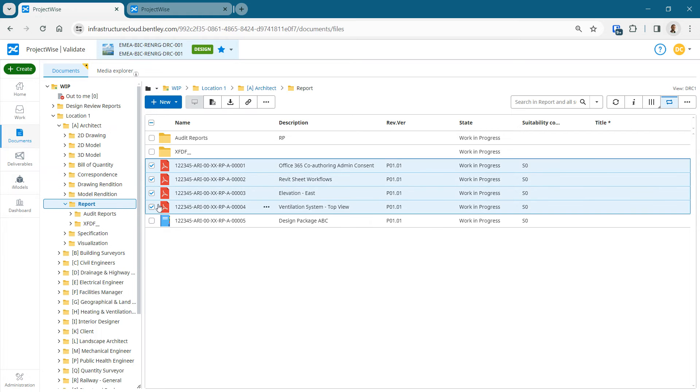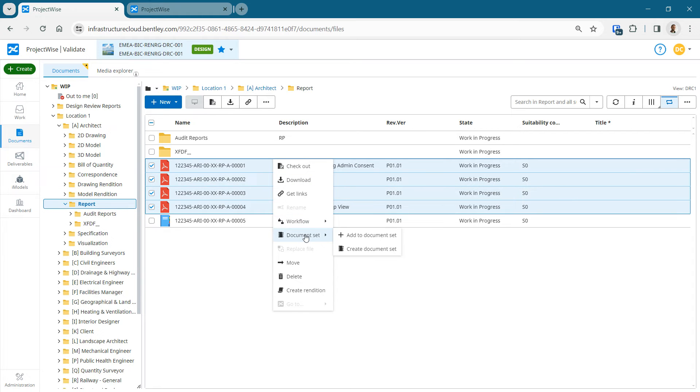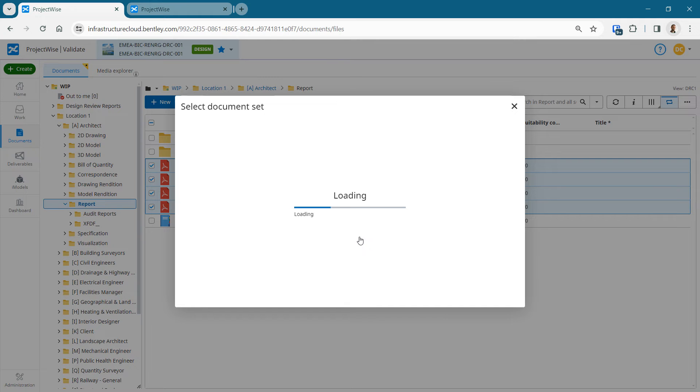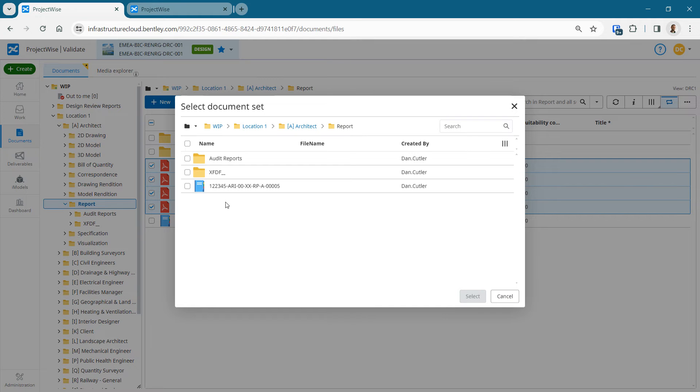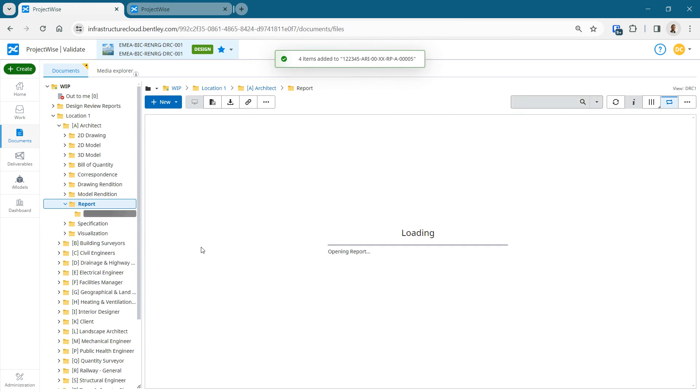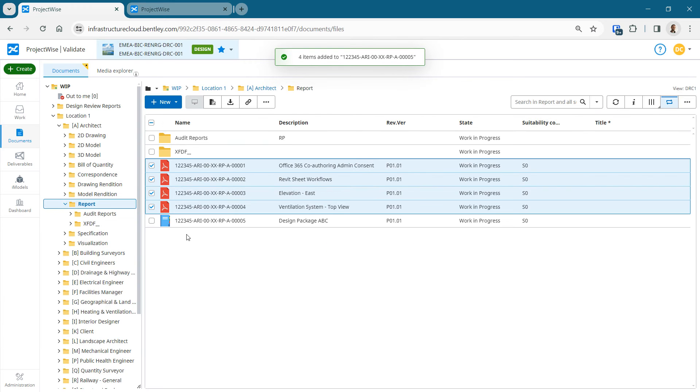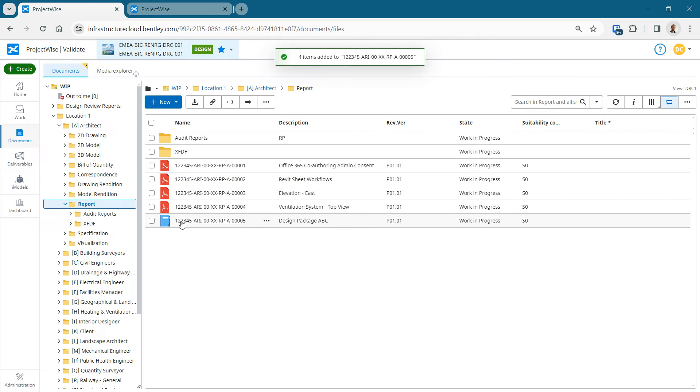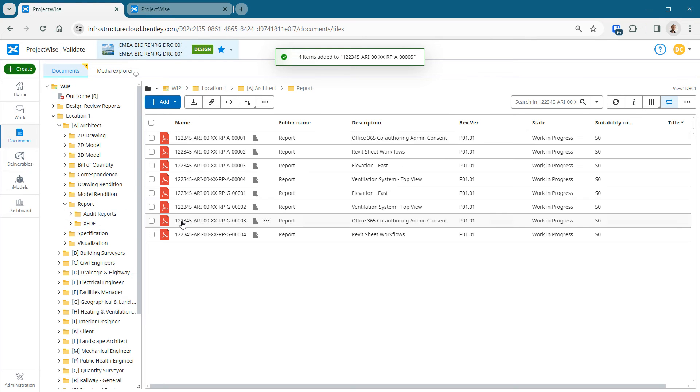Starting by looking at the ProjectWise documents, we're in the ProjectWise web interface, looking at the ProjectWise design integration repository. I've got some PDFs I've just added to the document set. If we have a look at that, there's all of my PDFs.